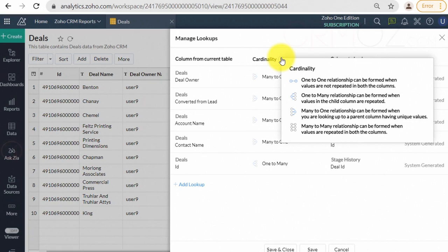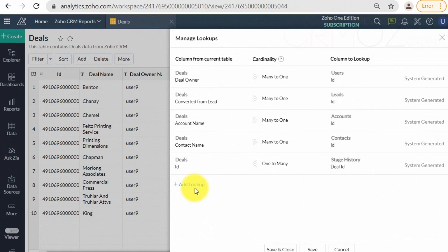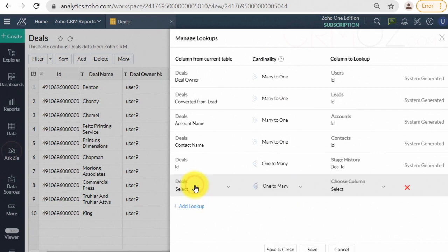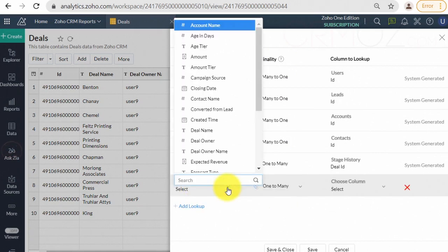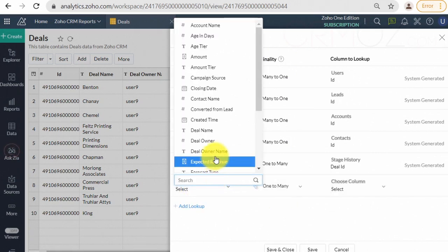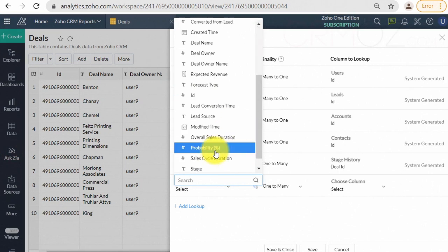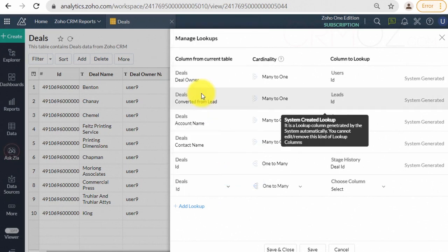Once you relate two tables using Lookup Columns, Zoho Analytics will use this information to enable you to create reports by combining columns from these tables, seamlessly without any additional effort.